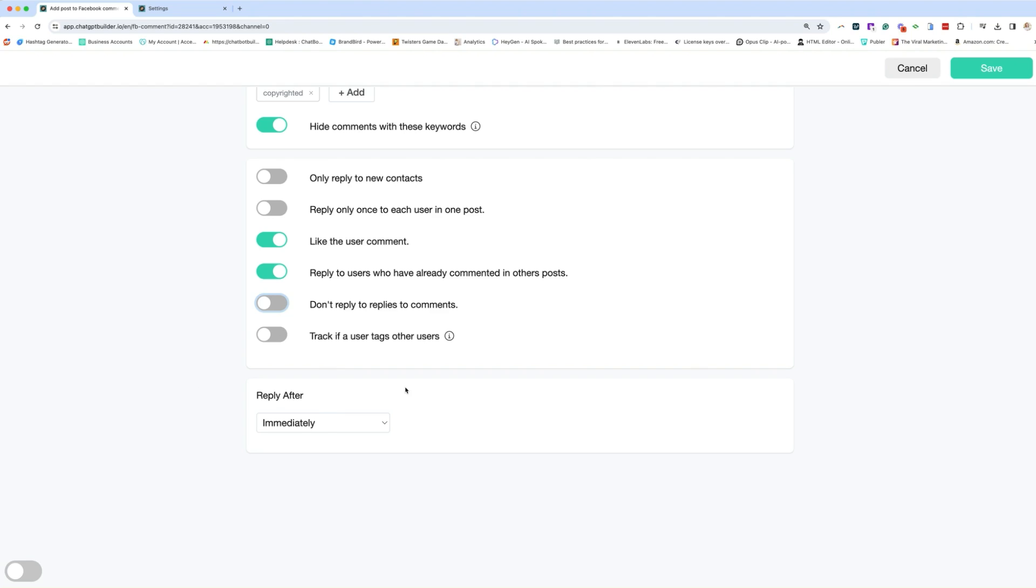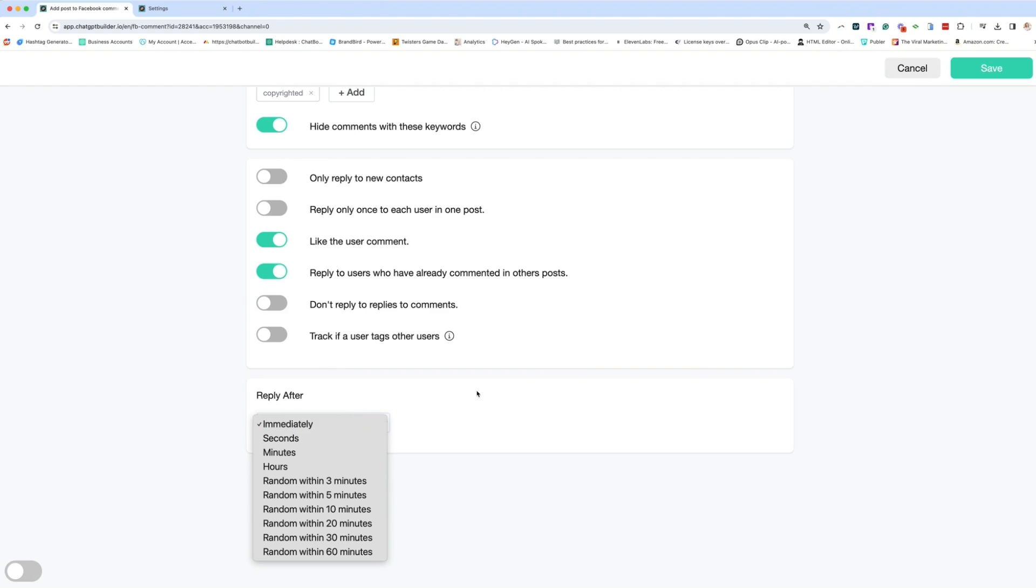And then this is really important, especially on Instagram. When you set these up, reply after how fast should the reply be? So we have some options in legacy platforms. It's an immediate reply, but here we have the option to say, I want to reply immediately in seconds, minutes, hours, or my favorite random within three minutes.